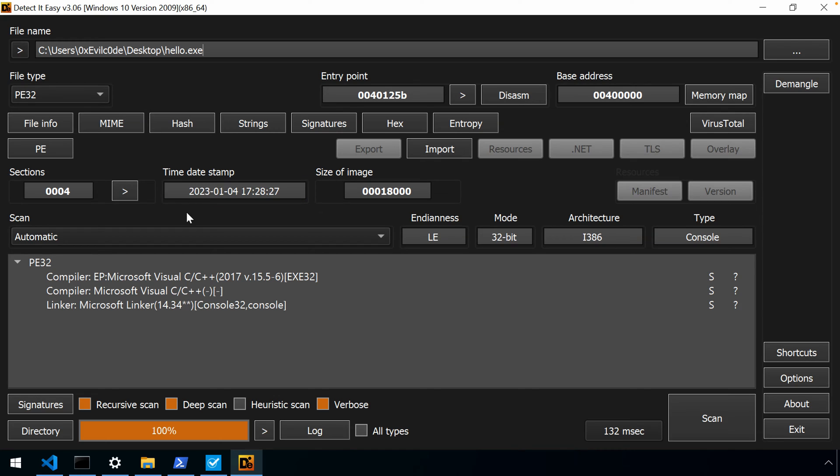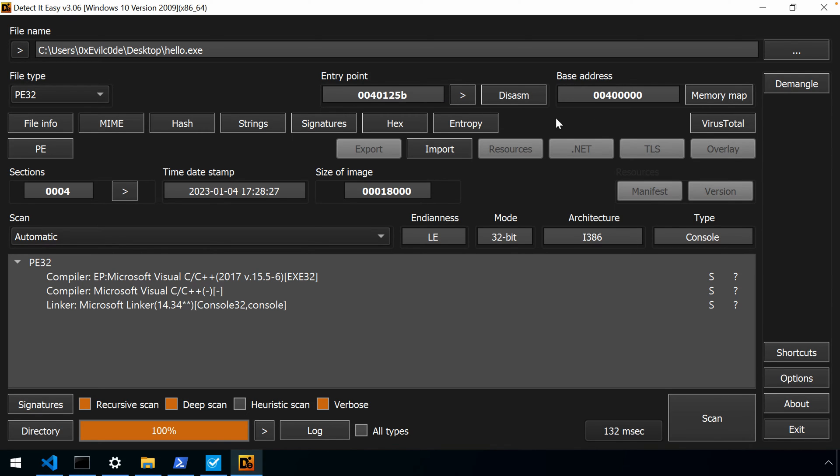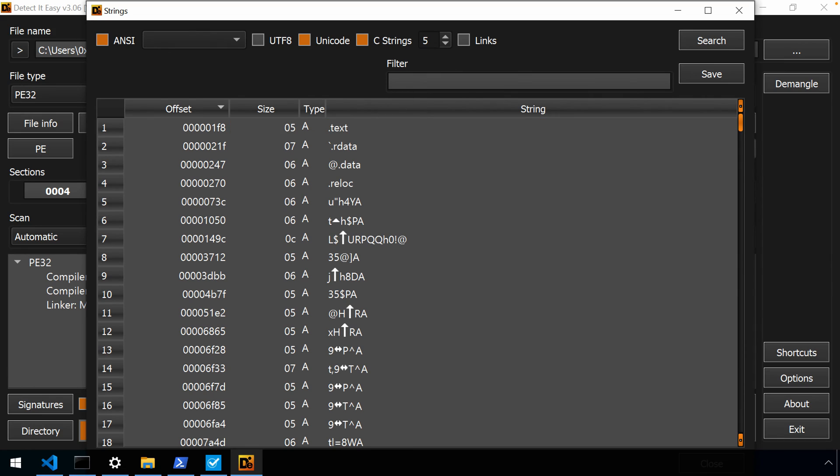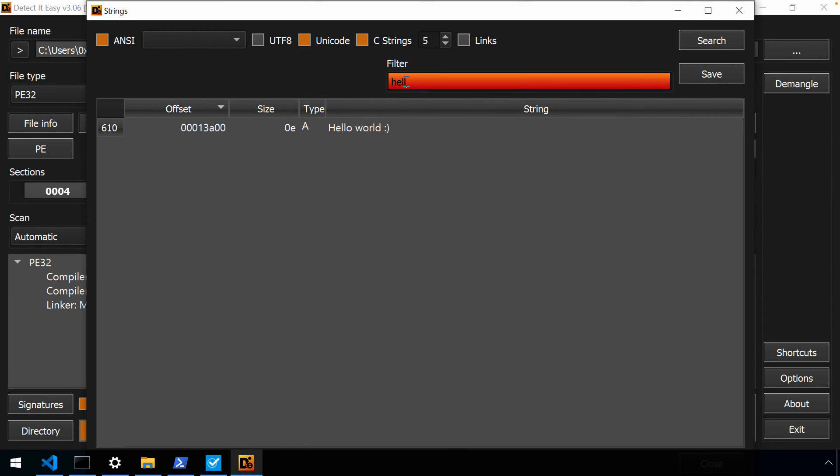So there's a few things that I want to use DetectedEasy and PE Studio to look at in terms of the structure, the PE file format for this particular executable. You'll notice things like our entry point. We know that it's going to print the string hello world. So if we look for that as a string, we should be able to find it. There it is.